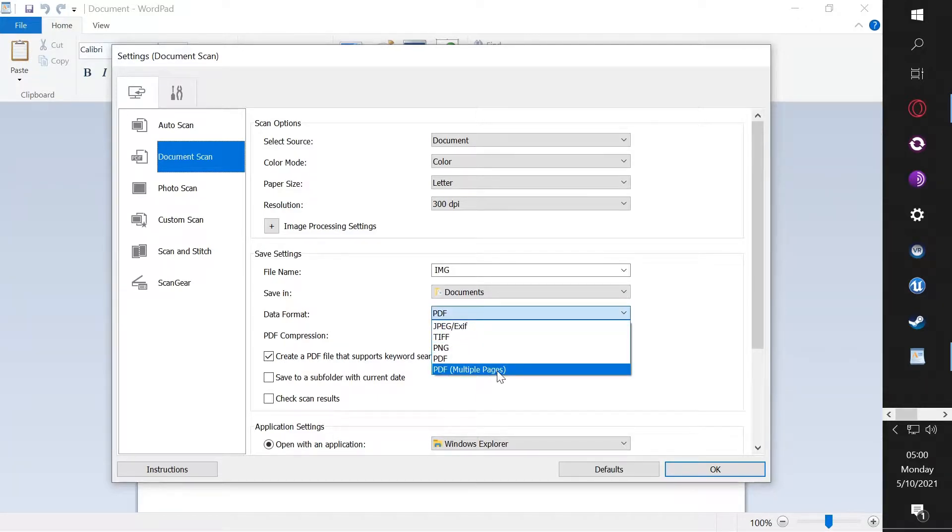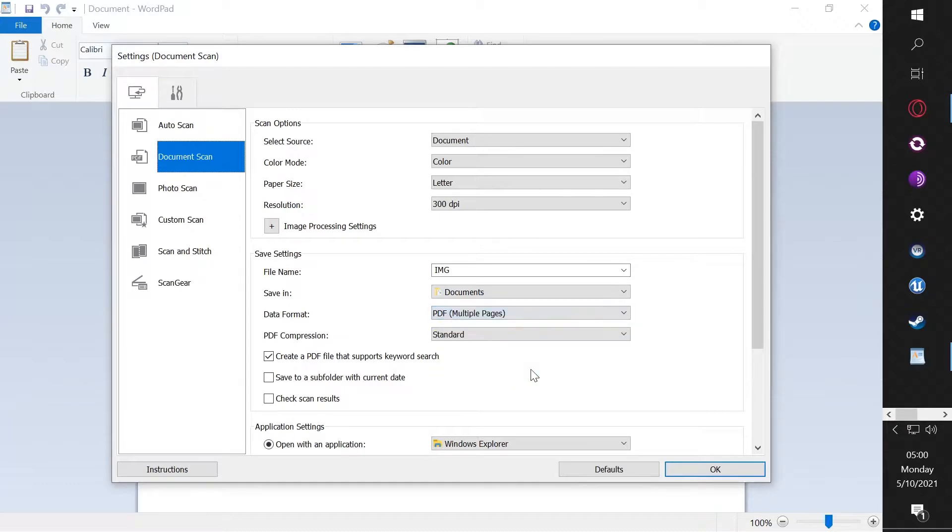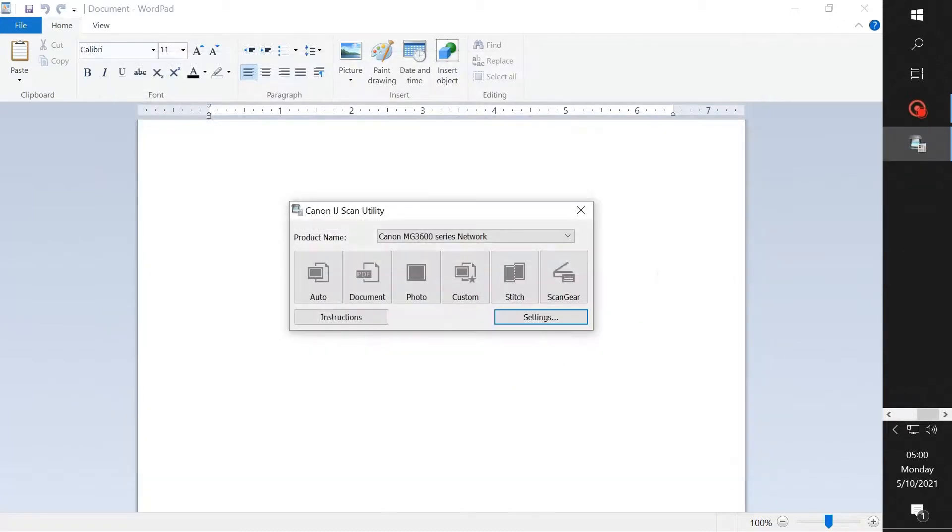Right now it's taking one page and it expects that to be the end of the file, so then it wants to save it and it's not going to prompt you for more. If you change it to this, hit OK.